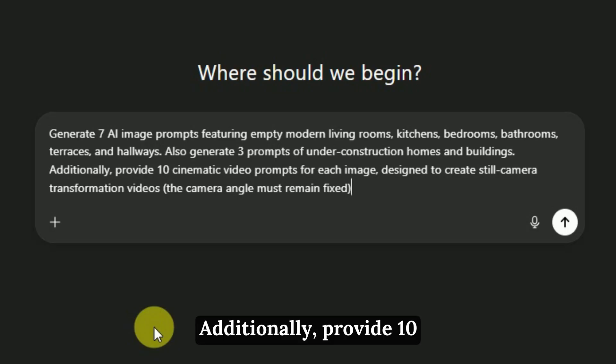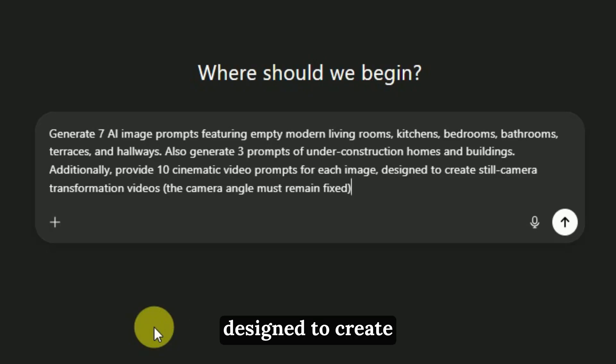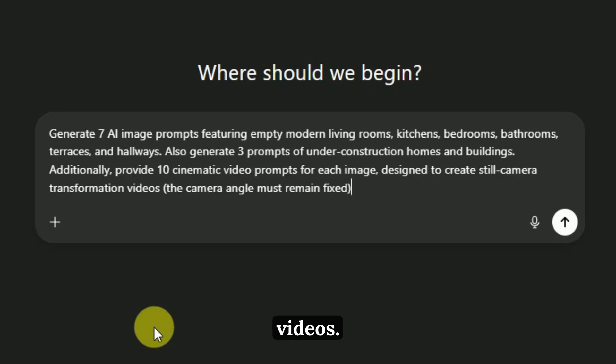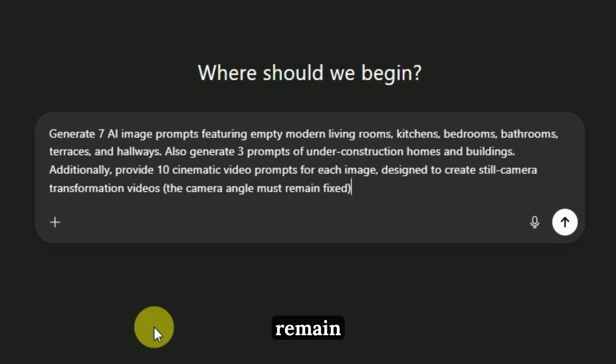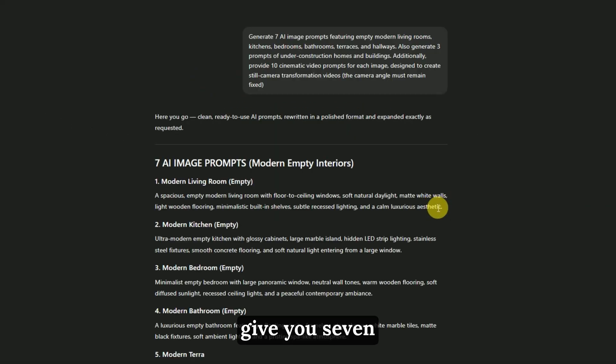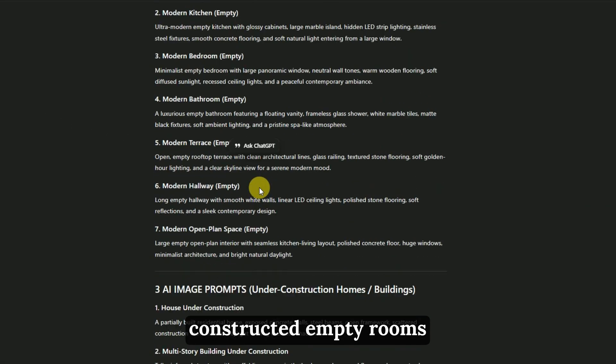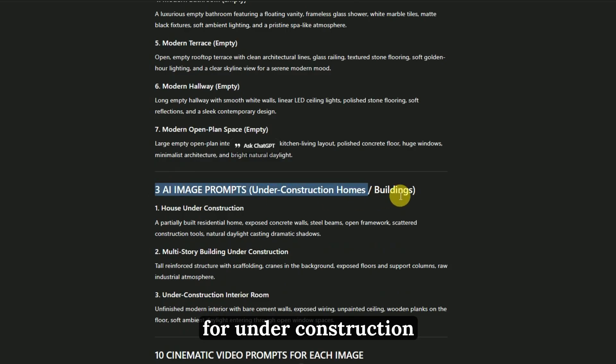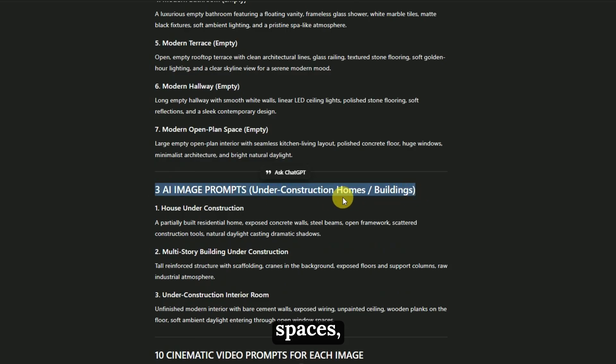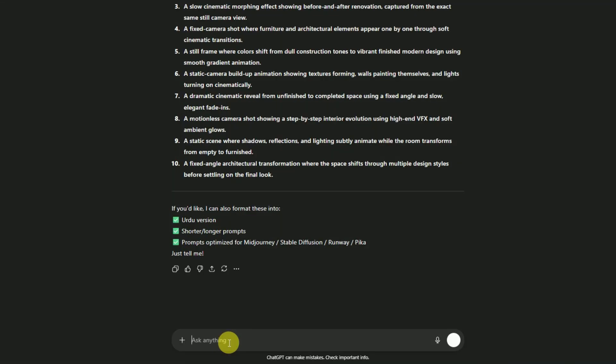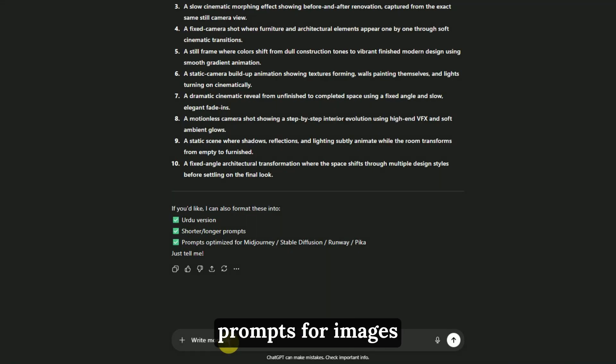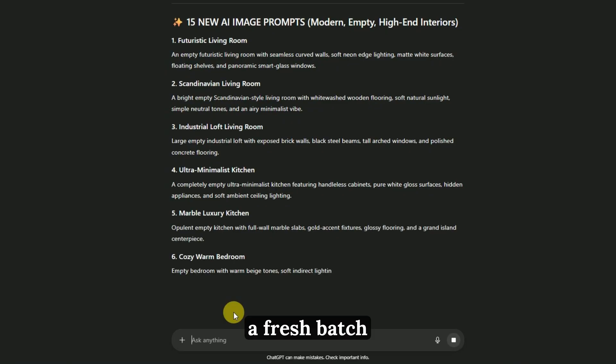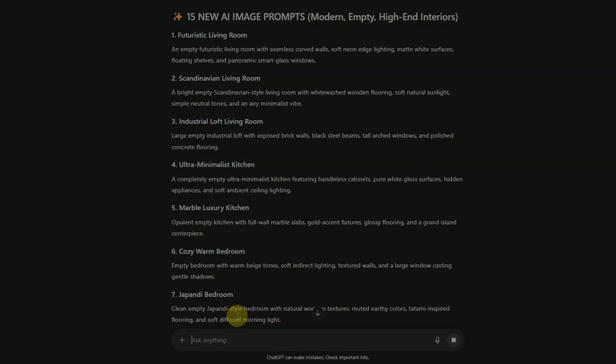Also generate 3 prompts of under-construction homes and buildings. Additionally, provide 10 cinematic video prompts for each image, designed to create still-camera transformation videos. The camera angle must remain fixed. ChatGPT will instantly give you 7 prompts for fully-constructed empty rooms and 3 prompts for under-construction spaces, plus 10 video prompts for each image. If you need more, just type 'write more different prompts for images' and you'll get a fresh batch instantly.